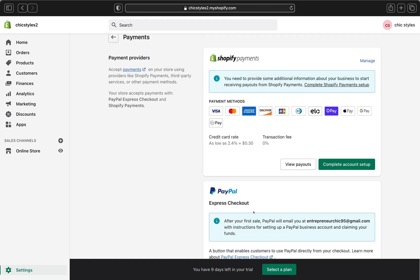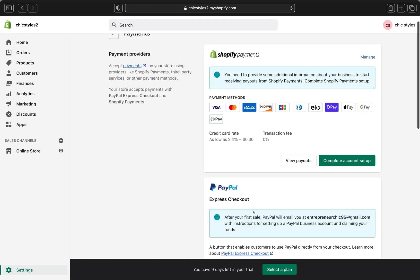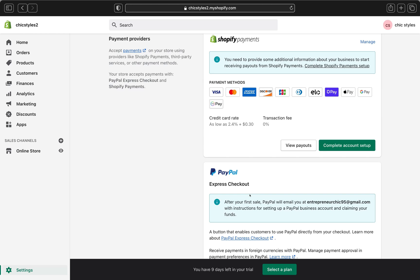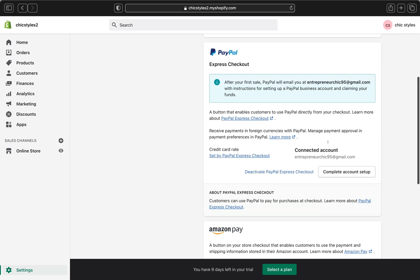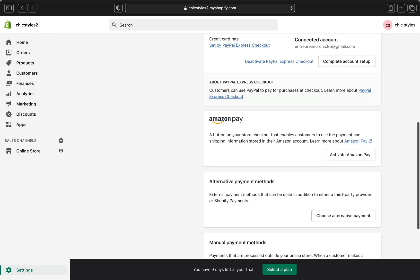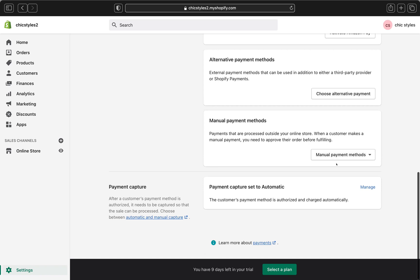We also have a PayPal checkout right over here. I recommend you to also use PayPal as one of your checkout options on your store. This will help you to make more sales when you have customers who don't want to use their credit cards and only prefer PayPal.